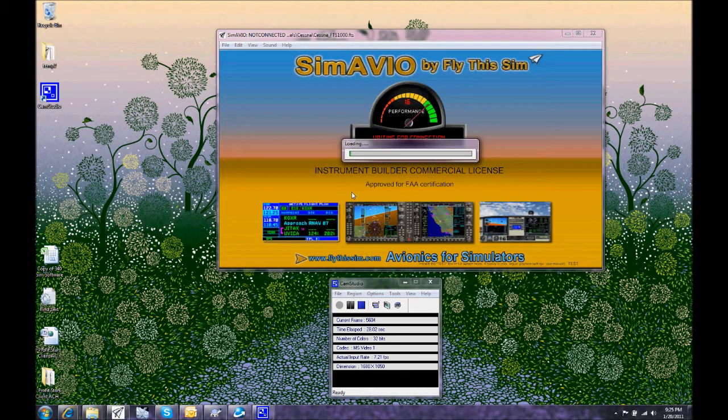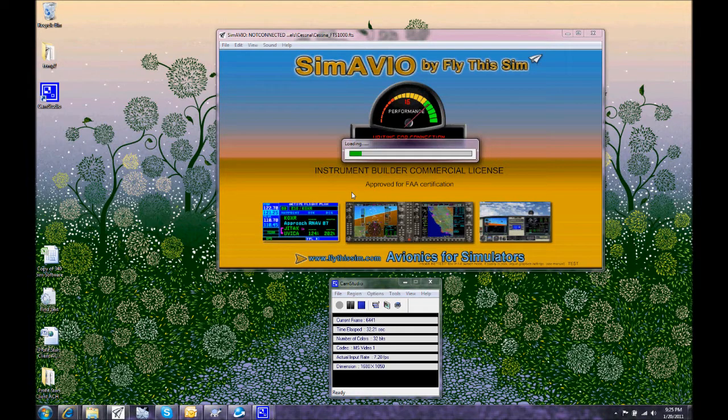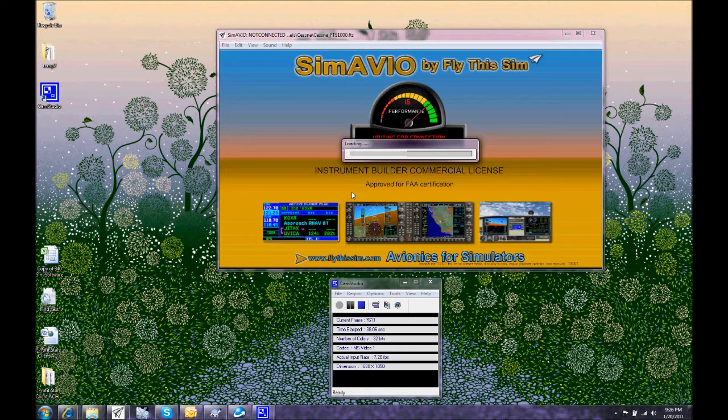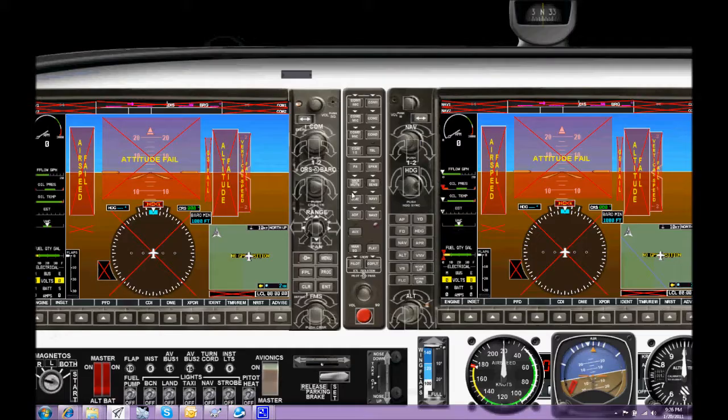While that loads, Simavio now allows you to define the area over which the panels display and how many monitors the panels display over, with multiple monitors of different sizes, different layouts in different positions.